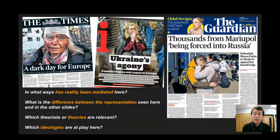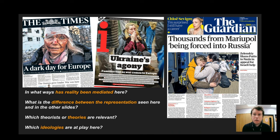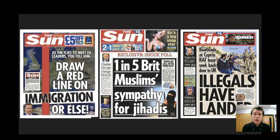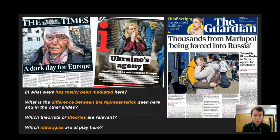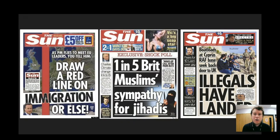So there are some tasks for you to do. Pause the video, deconstruct the products, and consider some questions: How has reality been mediated? What is the difference between the different representations seen here and in other slides? Which theorists or theories could be relevant and which ideologies are at play? Make some notes and consider those questions, then use the same questions to consider how different concepts are being represented.